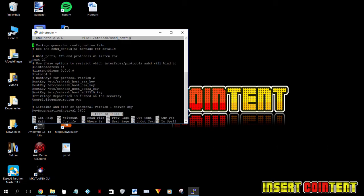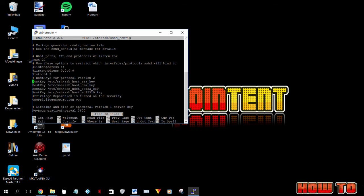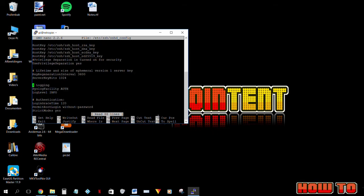Scroll down to this line. Permit root login without password. Delete the without password part and replace it with yes.